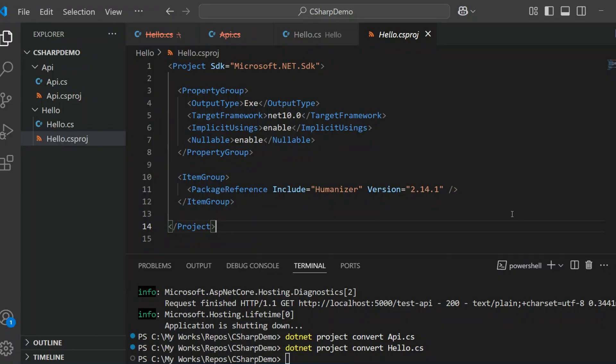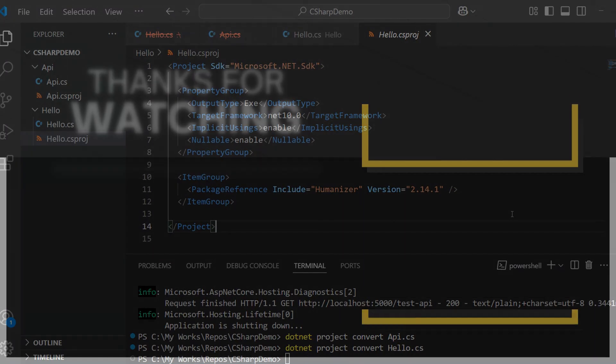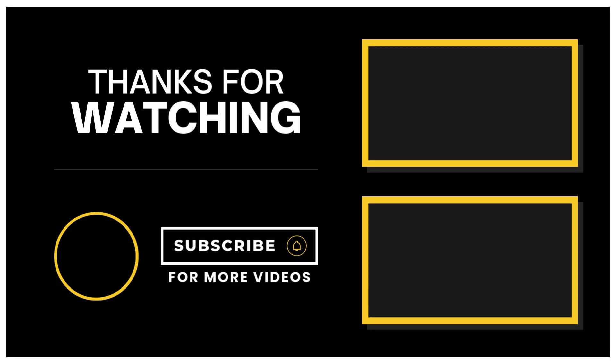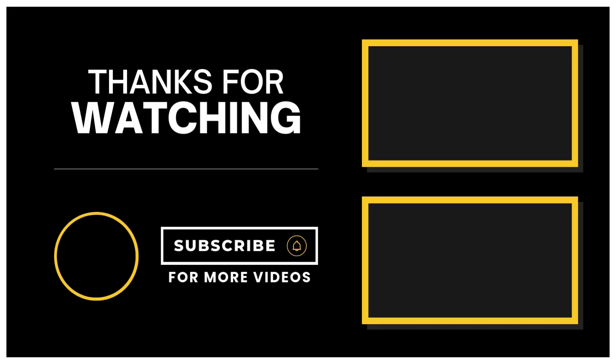.NET 10 is really shifting how we get started with C#. Whether you're prototyping, scripting, or just learning, this new workflow is clean, fast, and beginner-friendly. If you found this helpful, give the video a like and don't forget to subscribe for more .NET tips and tutorials. I've got more videos coming on Entity Framework Core, minimal APIs, and everything new in .NET 10. Thanks for watching, and as always, happy coding.